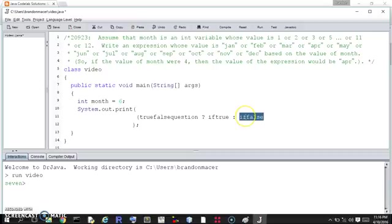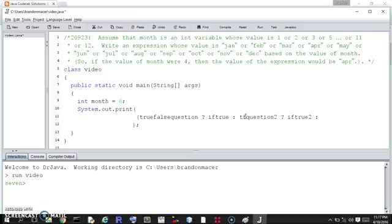But we could subdivide the if-false branch: if false, we ask another true/false question. If that's true, we return if-true-2; if not, we return if-false-2. And we could further subdivide that, which we're going to be doing a lot right here.